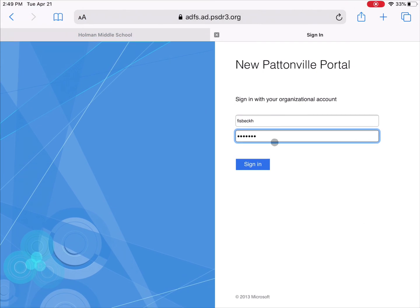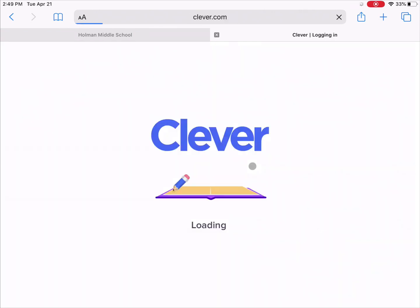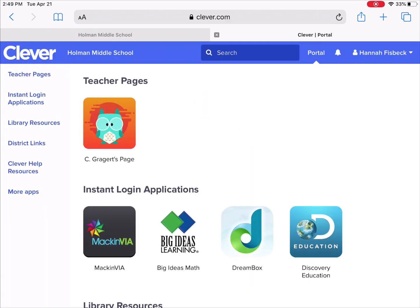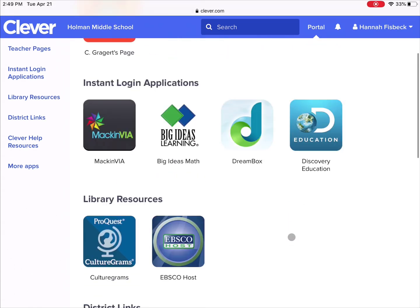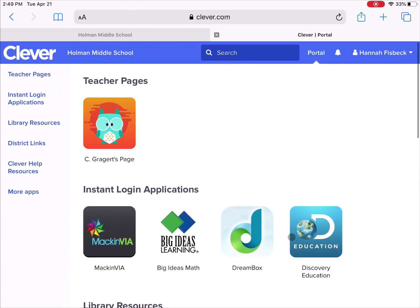So once I've entered my username and password, I'm going to go ahead and hit sign in. And from here, I am logged into Clever, and I can access whatever it is that your teacher told you you need access to.